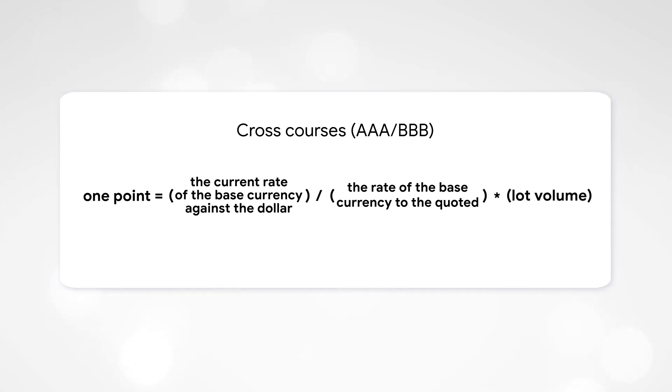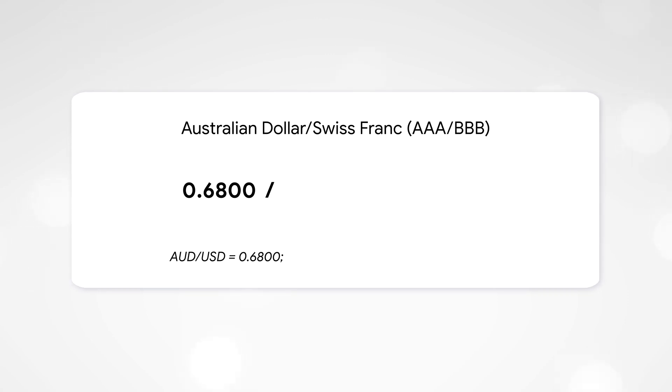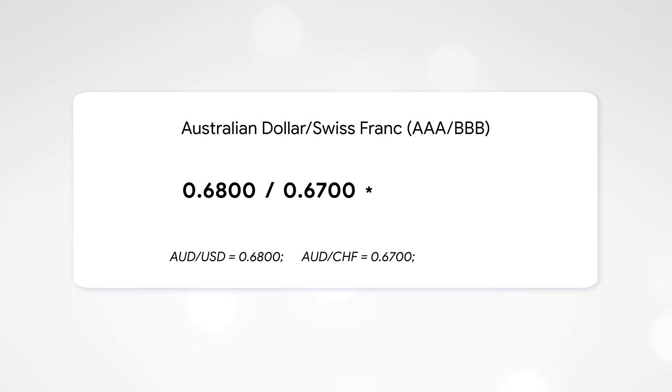For example, take the Australian dollar-Swiss franc pair. The current rate of the Australian dollar to the US dollar is 0.68, and the rate of the Australian dollar against the Swiss franc is 0.67. The volume of the lot is 0.1. Thus, one point is equal to $0.10.